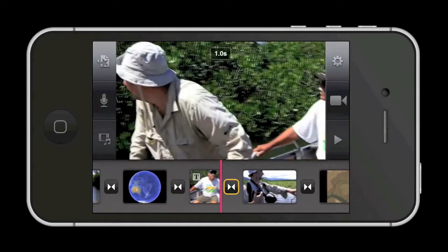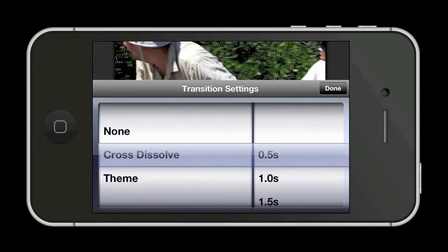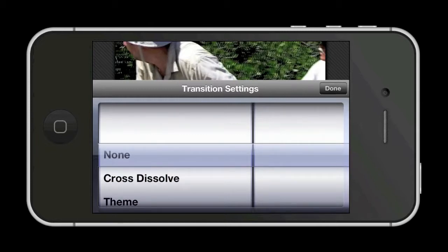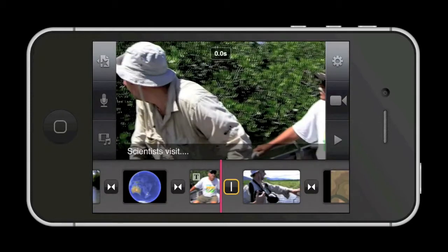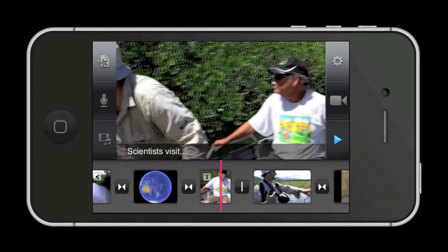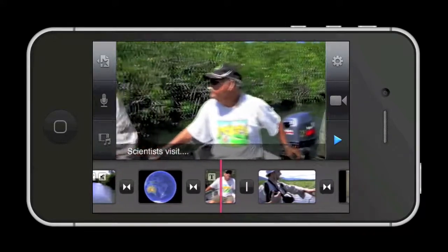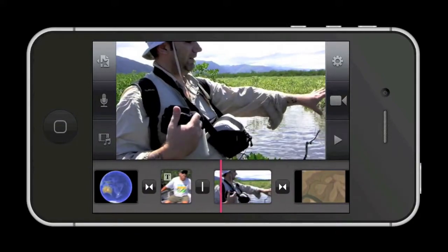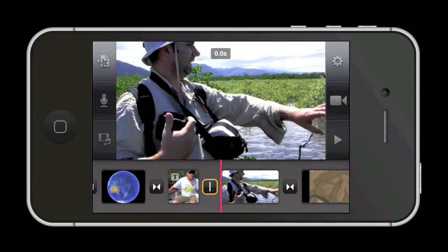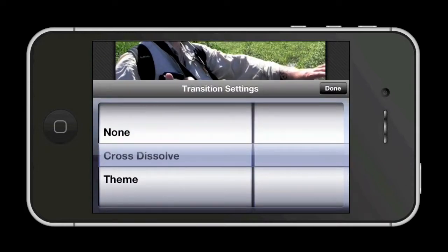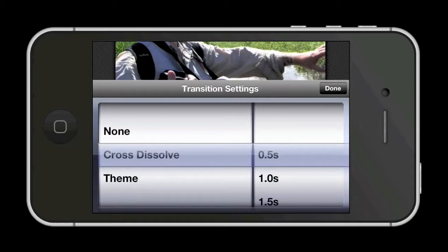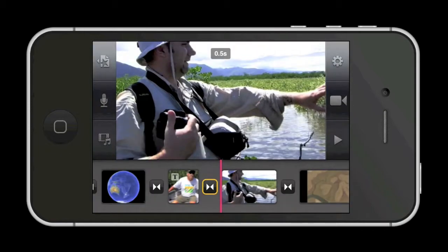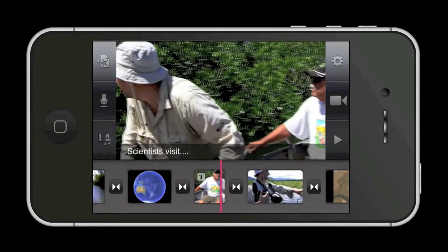These little icons between your clips create transitions. Double tap and we can change the duration of the transition or select another type of transition. By selecting none, this turns it into what is known as a cut transition, which is just a jump from one clip to the next. The icon still stays in the timeline so that you can change it back to a dissolve transition later if you change your mind. And now you can see what a cross-dissolve transition looks like.